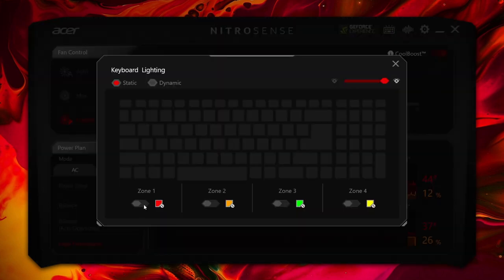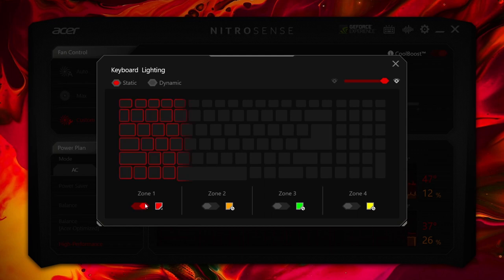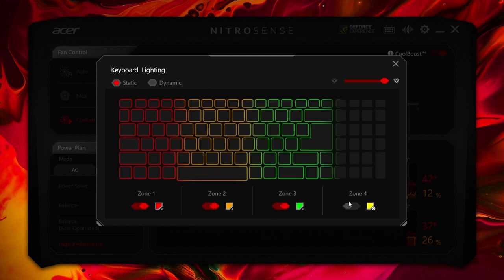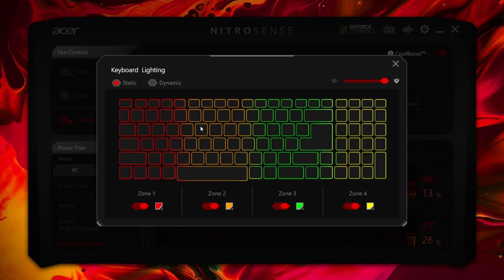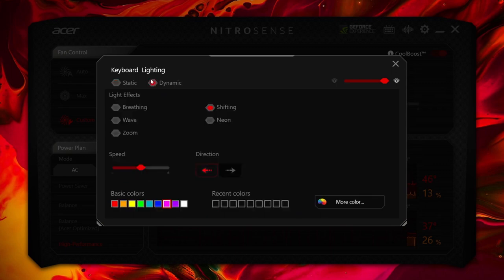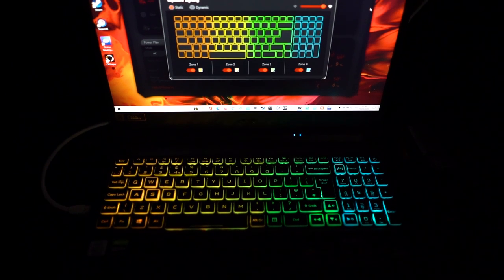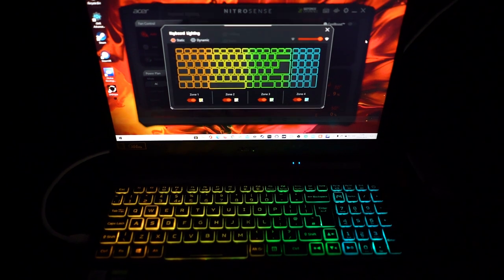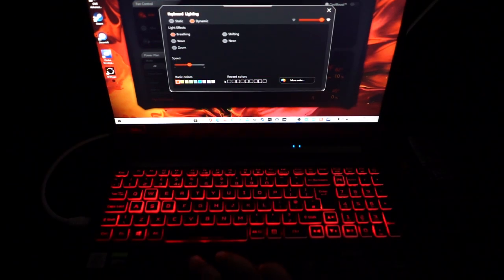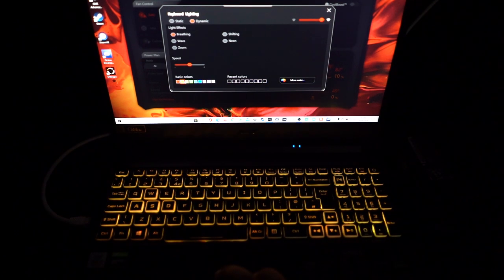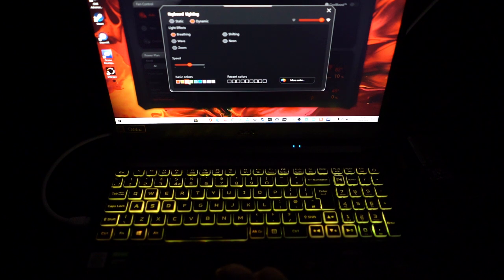Nitro Sense also has a light settings feature, which allows you to customize and control the LEDs for your keyboard. You can choose to light up individual sections of the keyboard and use different light setting modes. By default these are turned on, however when I'm gaming using a VR headset, I turn all lights off, as this can help keep your laptop temperatures cooler since LEDs produce heat. Here's an example of what you can do with the light settings in Nitro Sense.